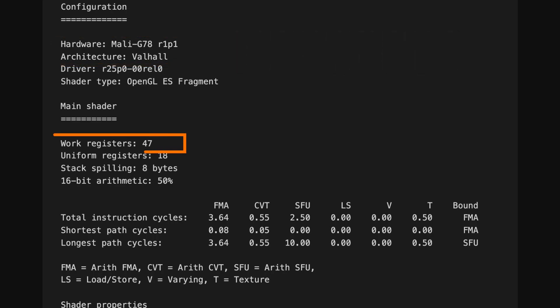The number of work registers reported is now accurate. Previously, this number would only report 32 or 64. Now you can see the exact number in use, to help you decide whether you need to reduce register pressure.